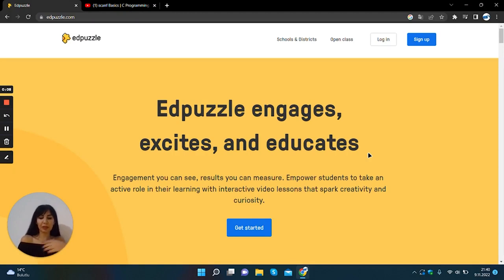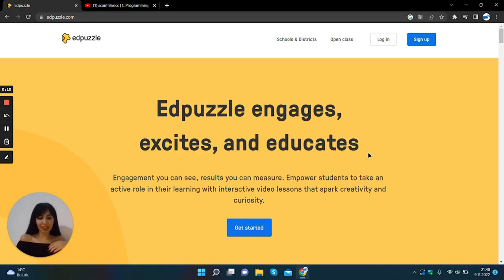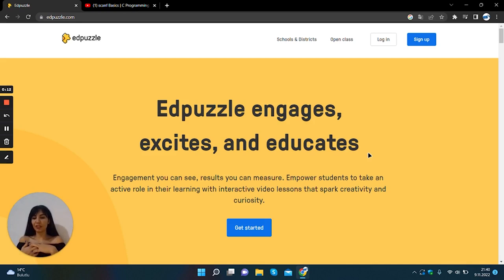What can you do using EdPuzzle in education? How can you create your virtual classroom with EdPuzzle?